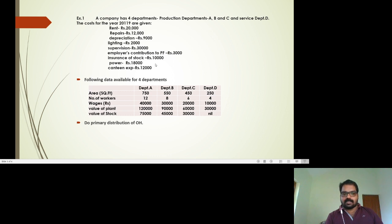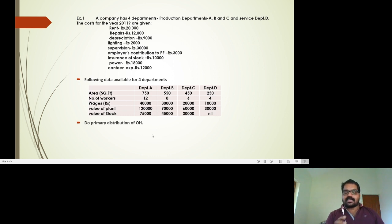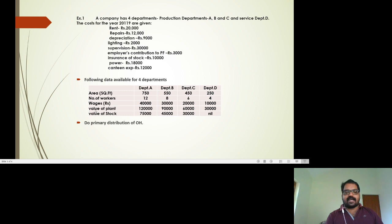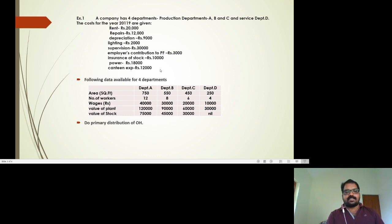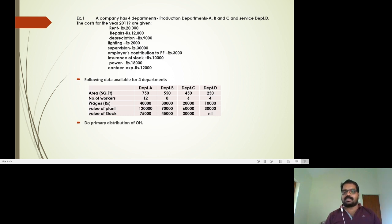Power is 18,000. We distribute power based on the SP rate, which is a reasonable basis for power consumption. Plant value is the basis for power consumption. We distribute power among departments accordingly. The heading for the final table is the Primary Distribution Summary.